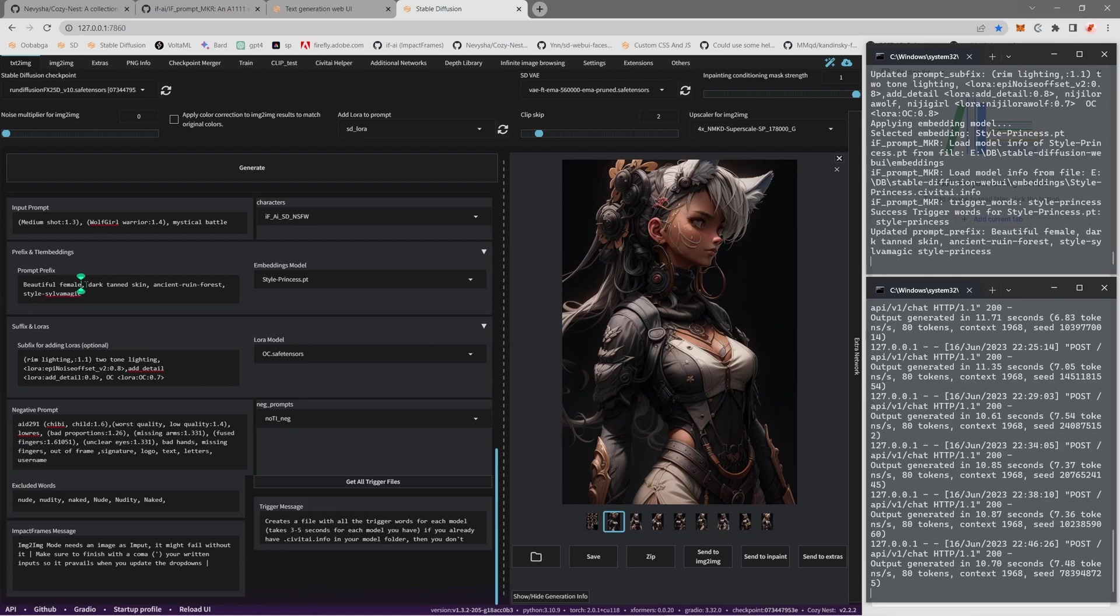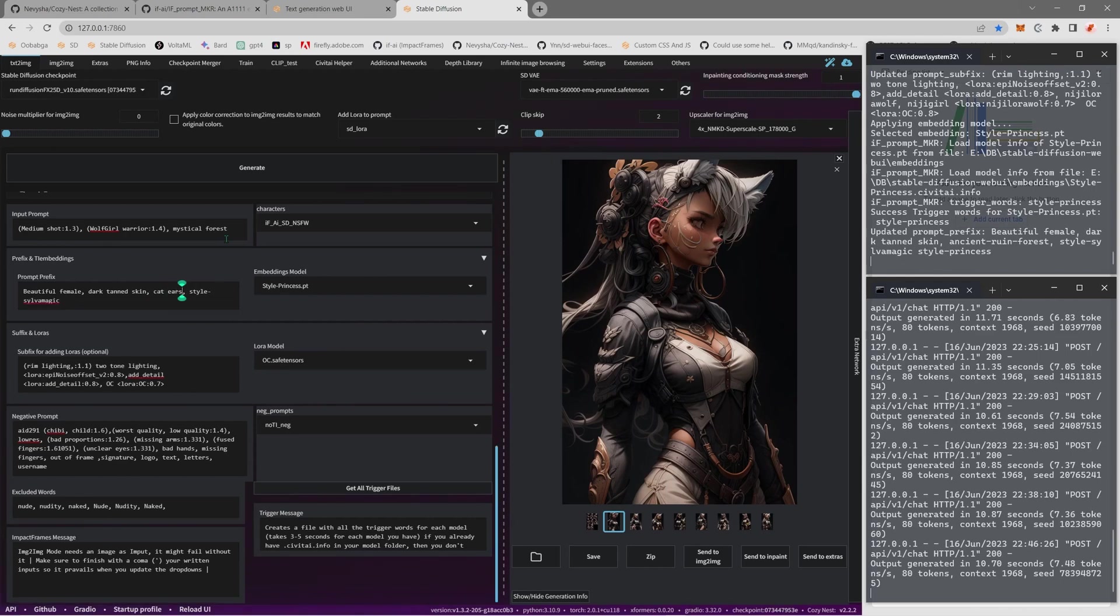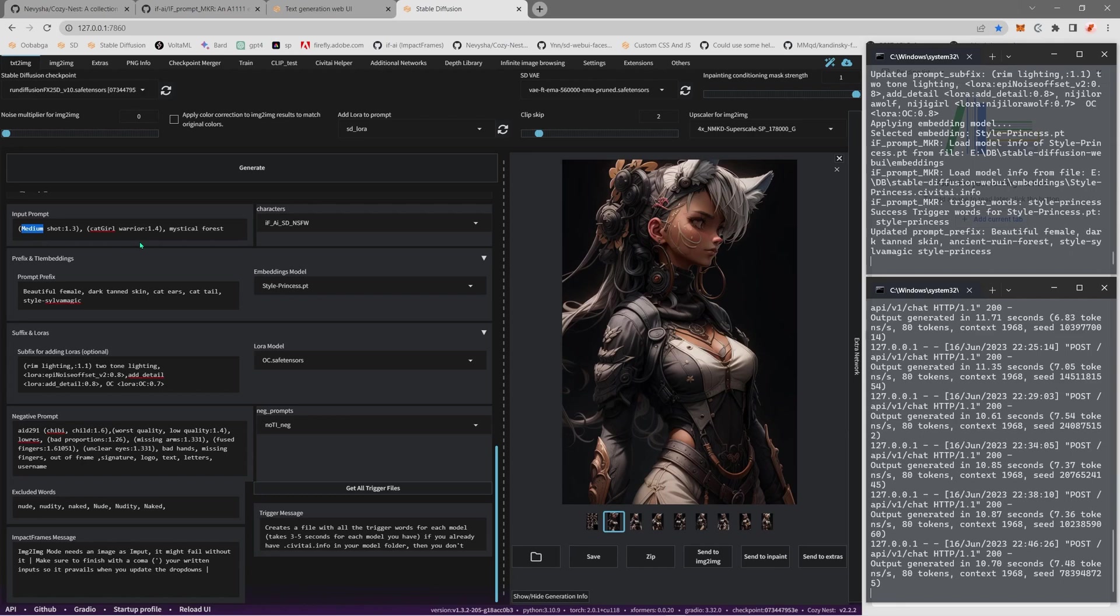And in here I just gonna put beautiful female dark skin. I don't gonna put ancient forest, I don't need the forest. I'm gonna put mystical forest here in the prompt. And in here I'm gonna put pink hair. Oh no, cat ears, cat tail. Cat tail. It's not gonna be a wolf girl but a catgirl. Catgirl warrior. Yes, mystical forest. Maybe a full shot? Perhaps no, let's leave it like a portrait.